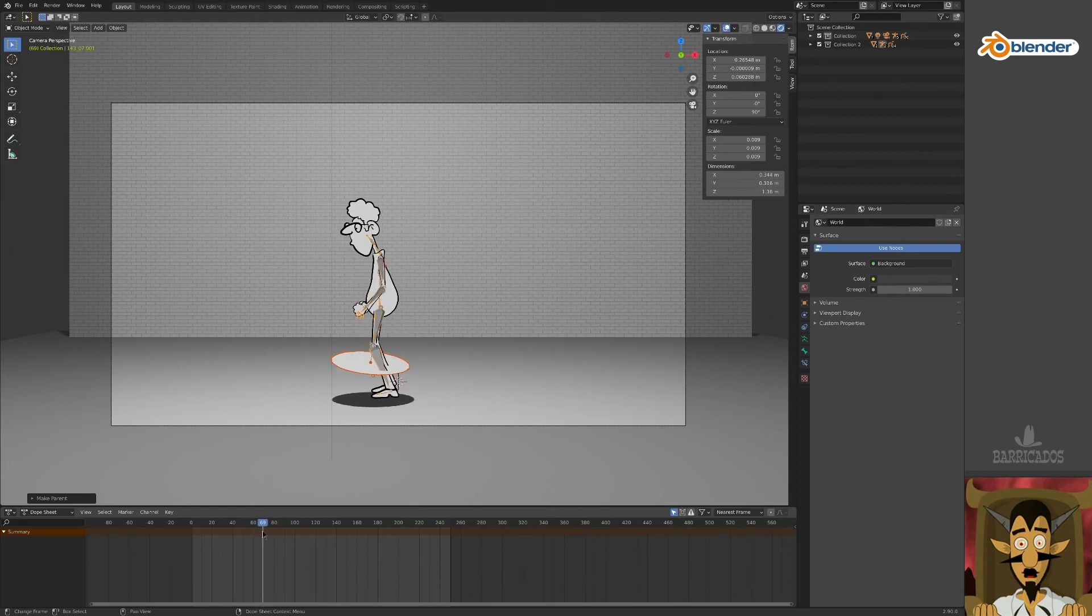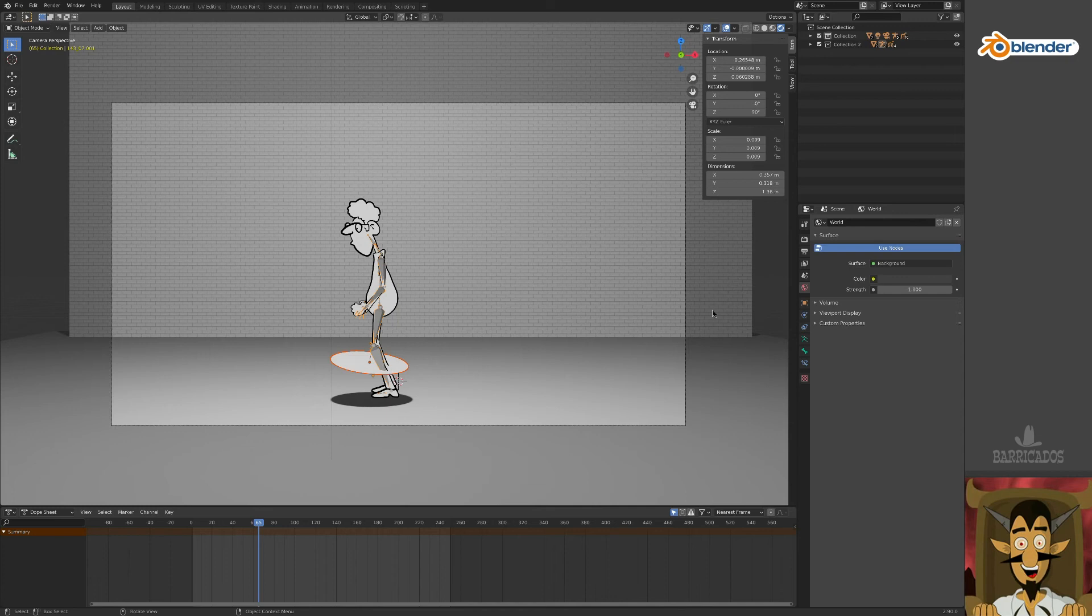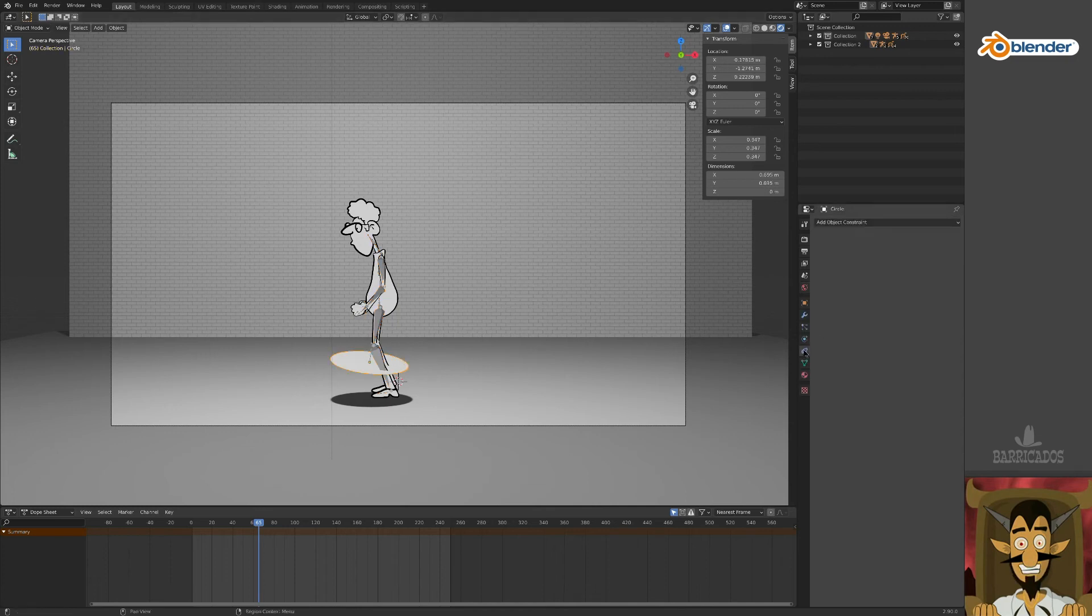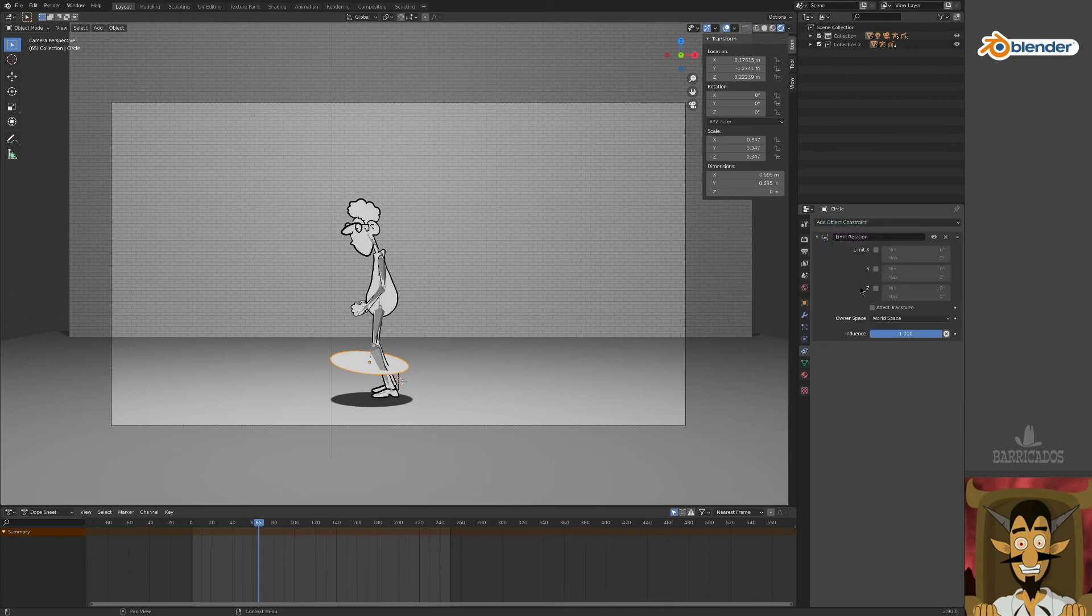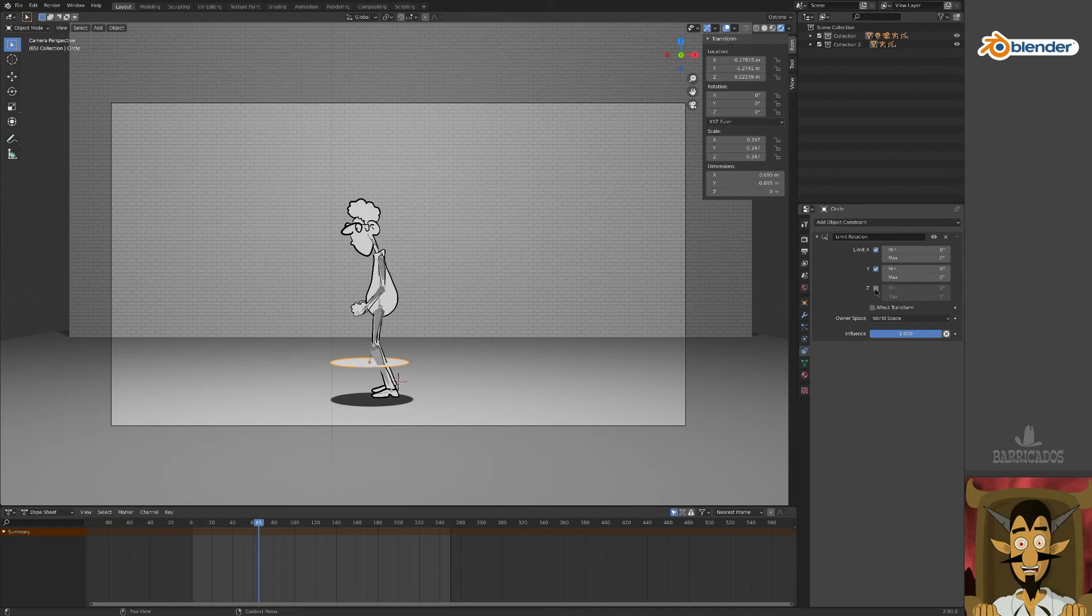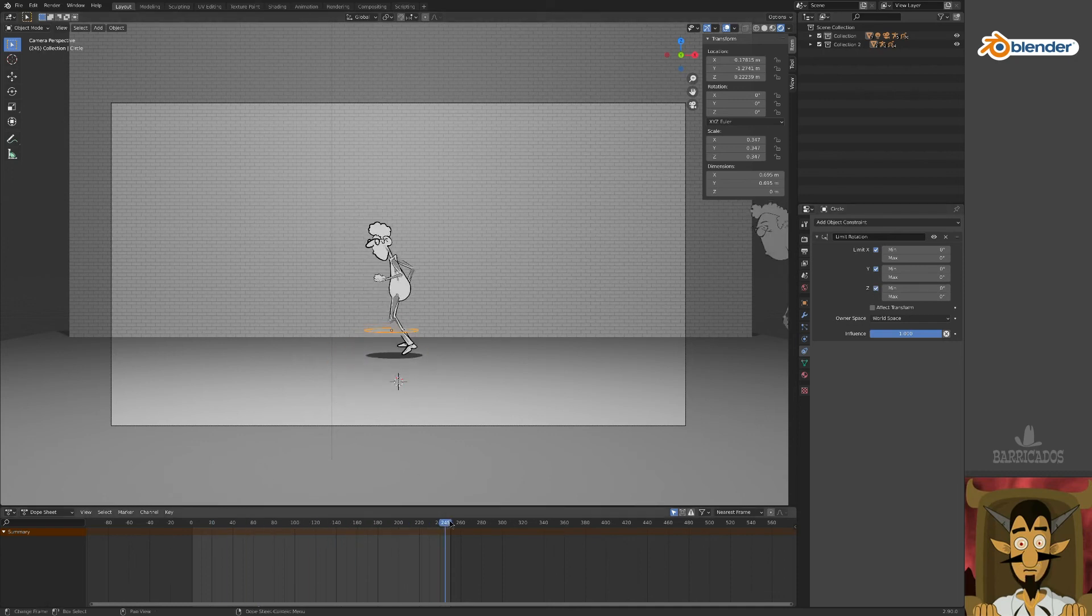The round mesh and its shadow now follow our animated character. However, we want it to remain parallel to the floor, so let's add an object constraint. From the Constraints tab, choose Limit Rotation and constrain the X, Y, and Z axis rotation to zero. Better.